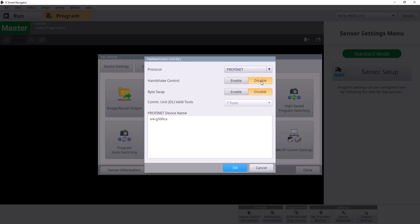Keep handshake control disabled, and keep byte swap disabled, unless you're going to be doing some OCR stuff and you want to send strings back to the PLC from red text, something like that, then you probably want to enable it. But in our case, we'll just disable it.